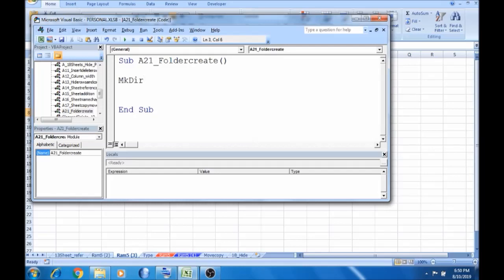What is the meaning of the folder in Excel? The folder in Excel is the folder. MK is make directory. If you want to open a space, you can open a path as string.